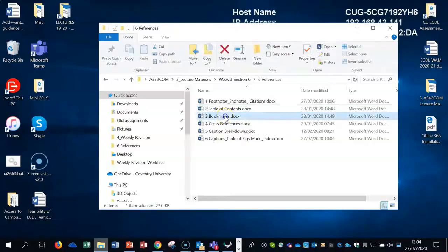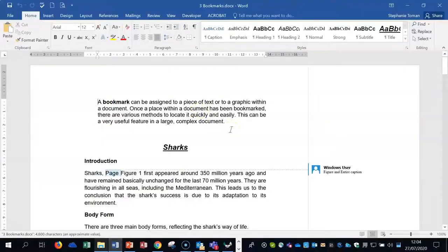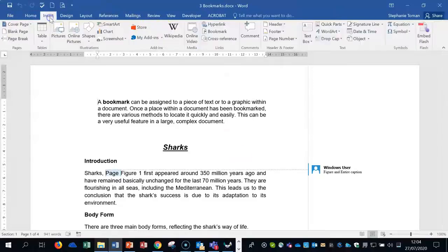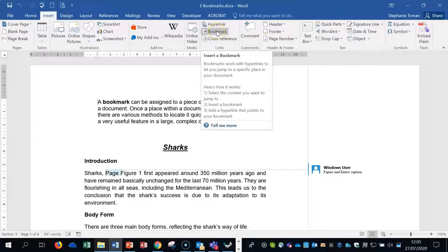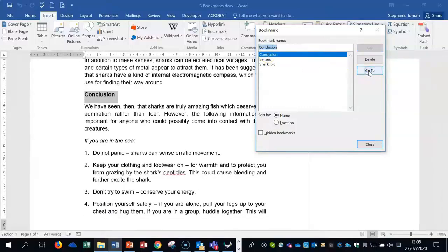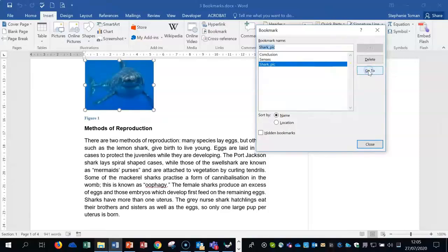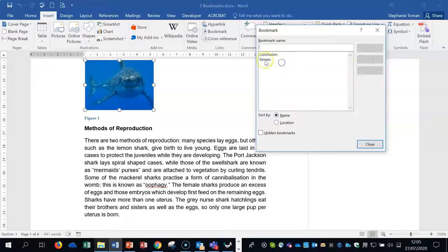Moving on to the third topic: Bookmarks. A bookmark can be assigned to a piece of text or a graphic, and it allows you to jump around a large document easily using these links. Go to the Insert tab — you can see the Bookmark feature there. I've already added some bookmarks to my document. Let's see what they do: 'Conclusion' — click Go To and it jumps to the conclusion heading. 'Census' — jumps to the census heading. 'Shark pic' — jumps to the picture. Very useful for large documents. Now let's delete these and I'll show you how to create them — click on one and delete, then close.